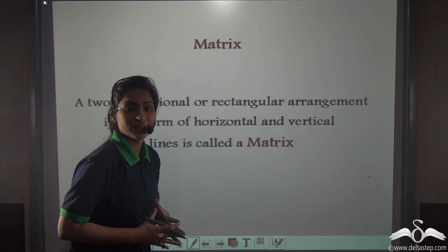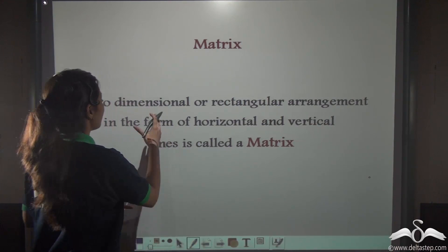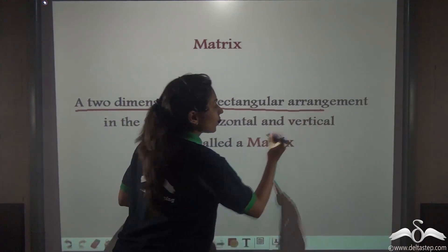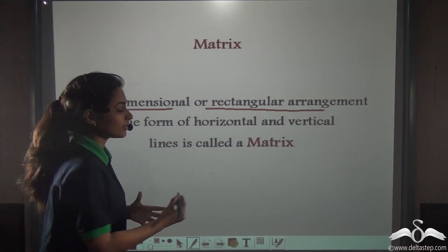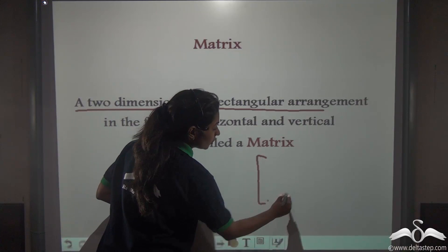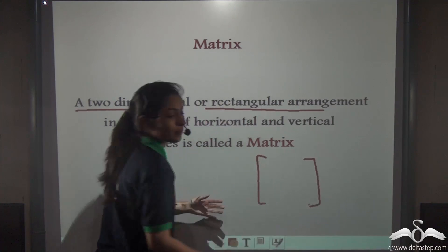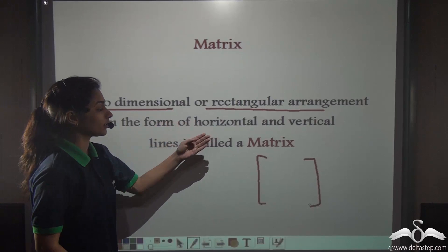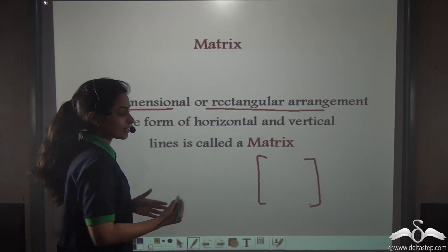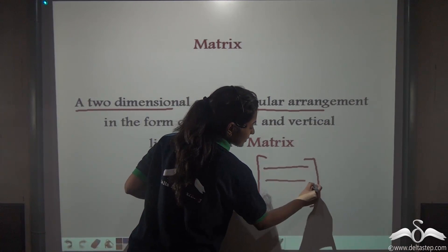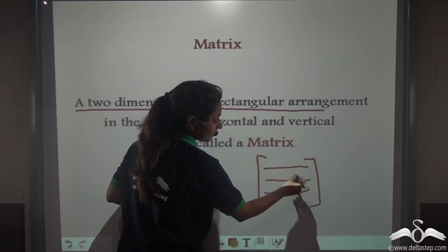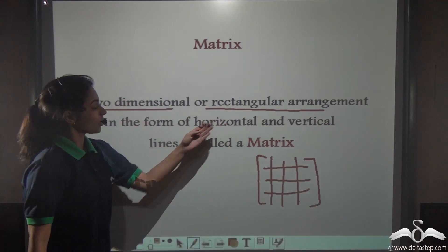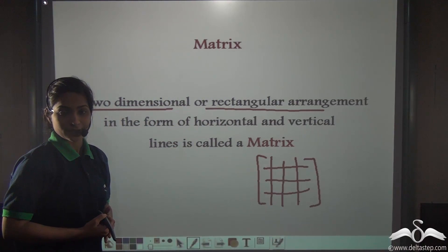Recall: what is a matrix? A matrix is actually a two-dimensional or a rectangular arrangement — a rectangular arrangement, or you can say a two-dimensional arrangement, in the form of horizontal and vertical lines. We put data inside it in the form of horizontal and vertical lines. This is actually called a matrix.